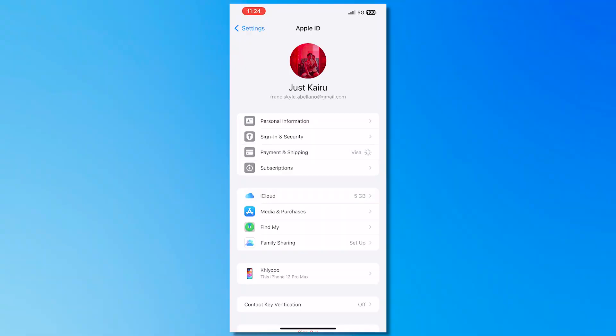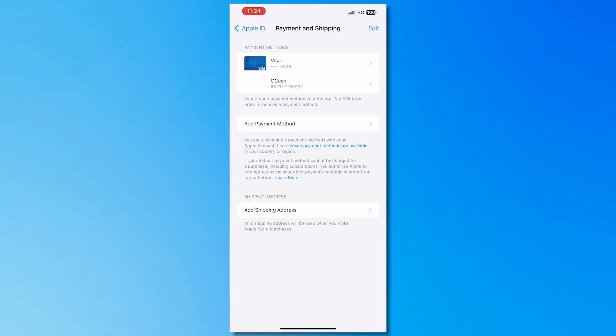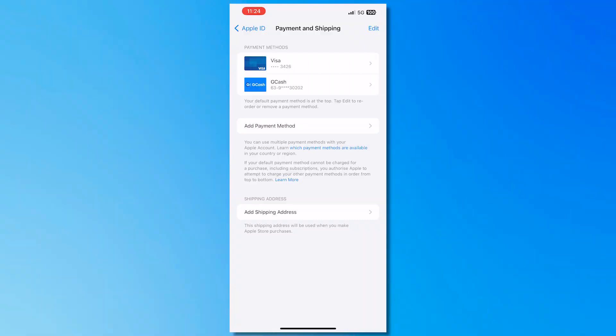And from here you'd be able to see your payment methods that you have incorporated with your Apple ID. So you would need to incorporate your payment methods right here in order for you to not have the billing problem because the most common reason for having billing problem is that you don't have a payment method right here on your Apple account or it is not correctly set up.